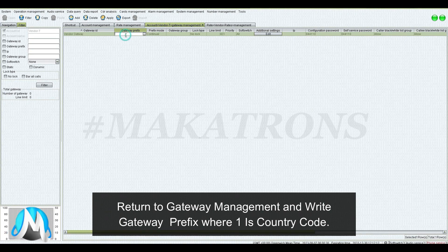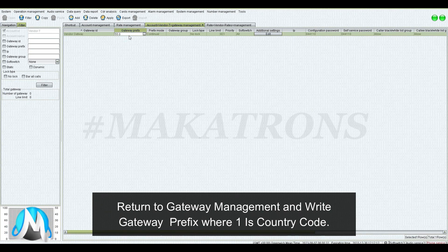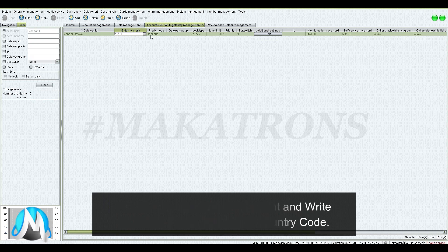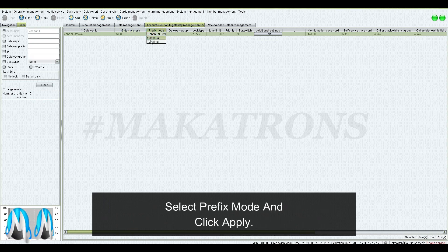Return to Gateway Management and write the Gateway Prefix where 1 is the Country Code. Then select Prefix Mode and click Apply.